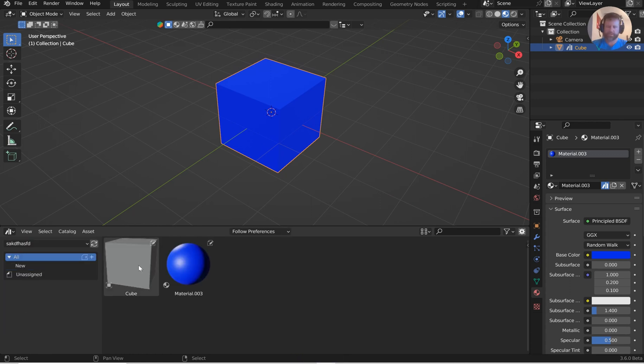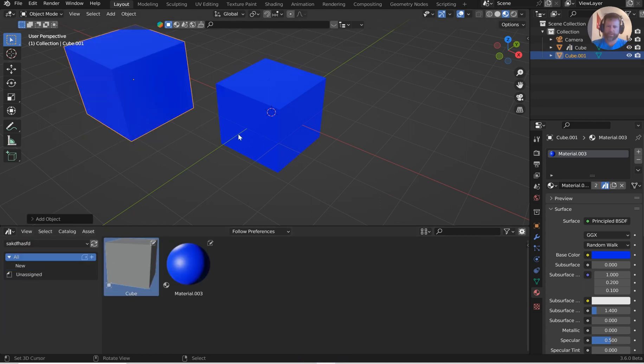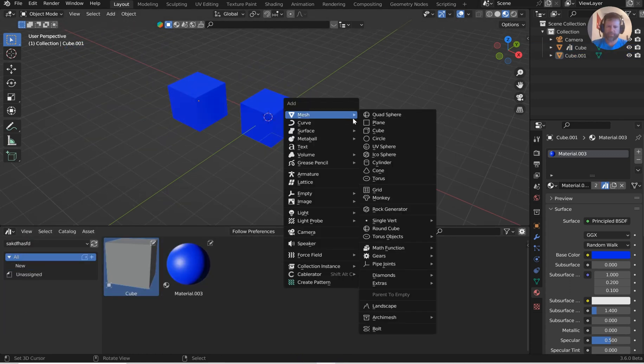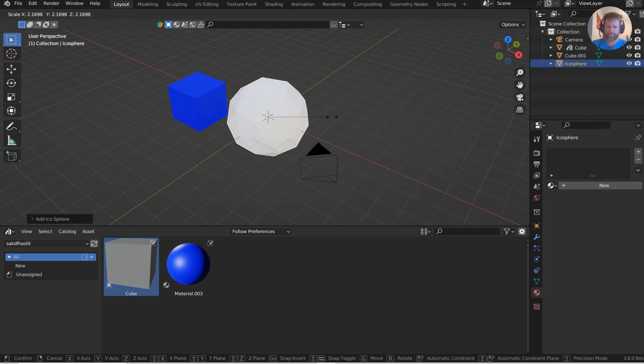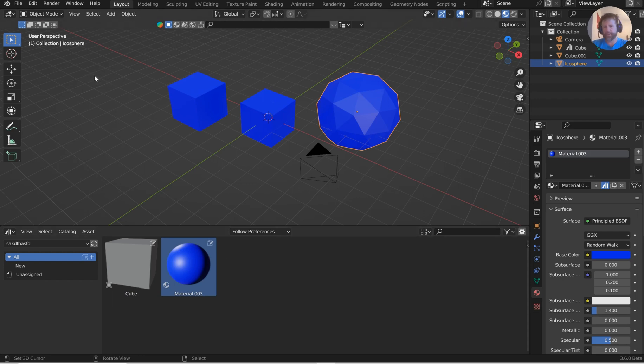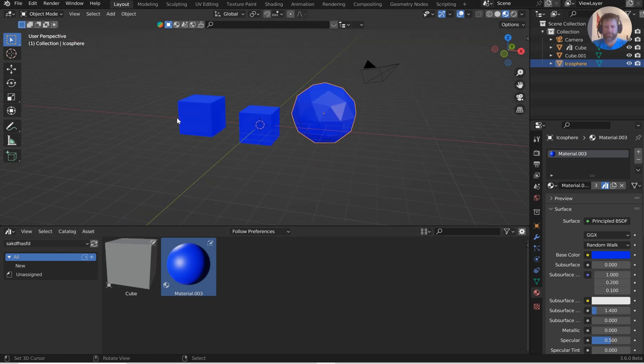Boom, I can now bring these in. If I add in something like an icosphere, it doesn't have that color on it. I can now drop that color on there, and then I can kind of rinse and repeat that process.